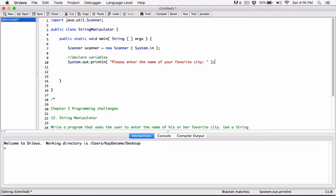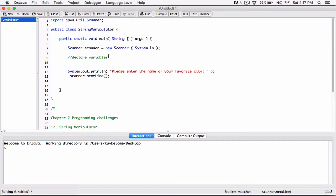And to accept the string — to prompt the text box that's going to accept the string — we use the name of the scanner object, which is scanner.nextLine(). And we're going to store that in a variable. We need to declare a variable that's going to store the user's city. So we are going to declare the variables here: String favoriteCity. And we're going to store that there.